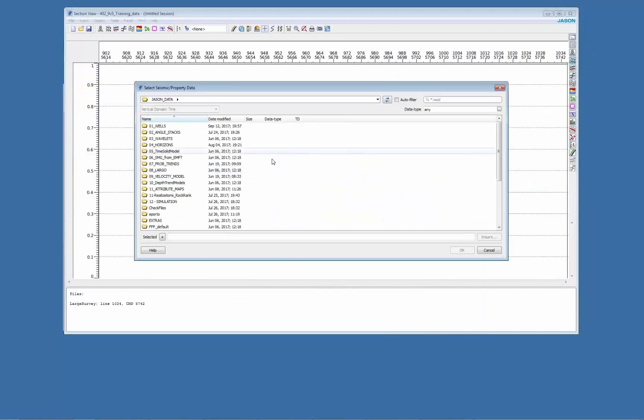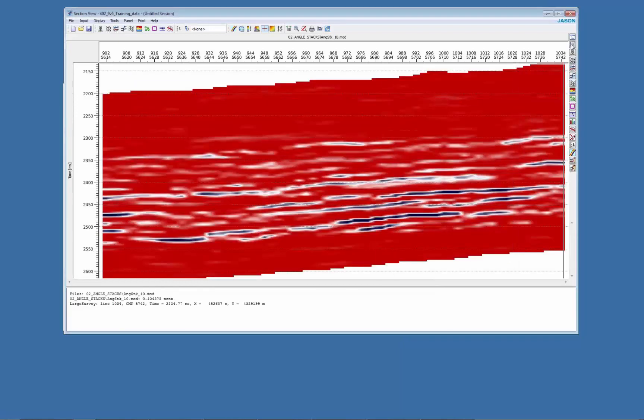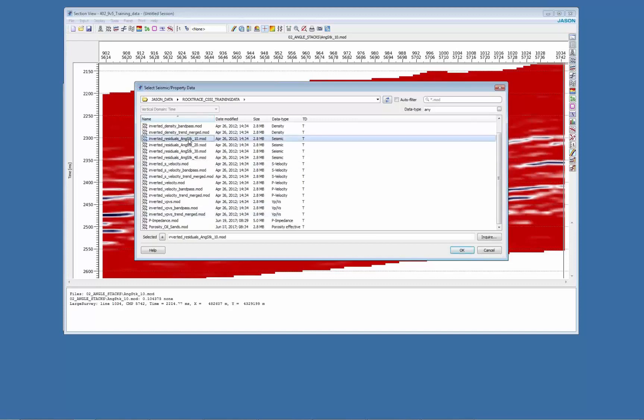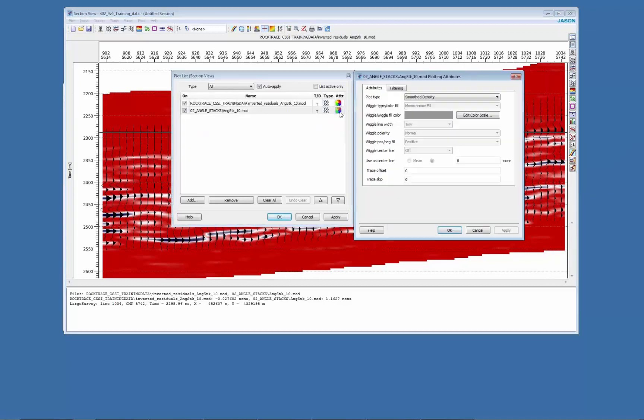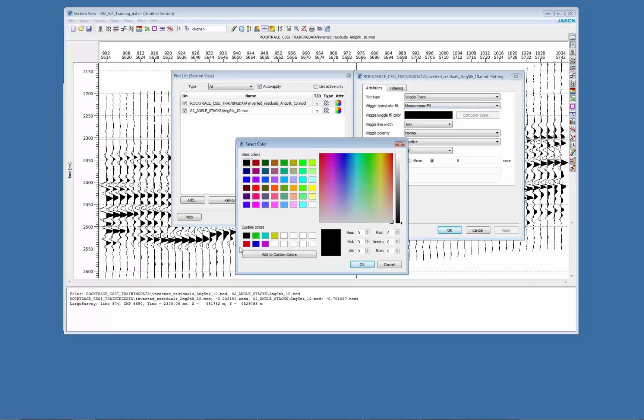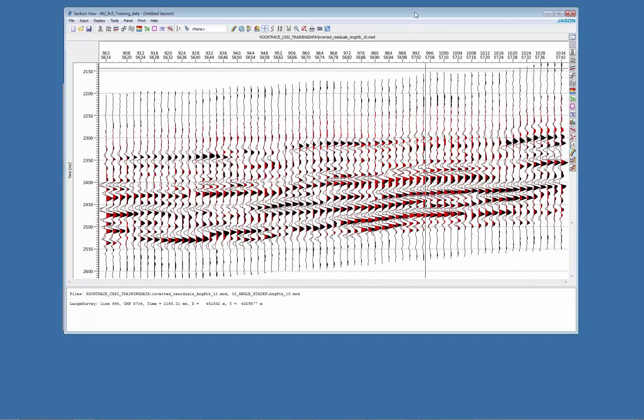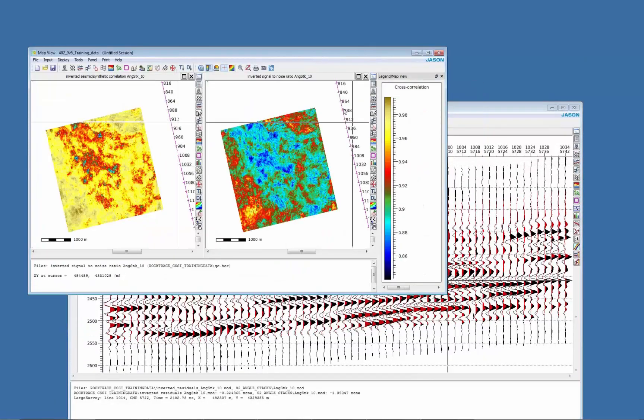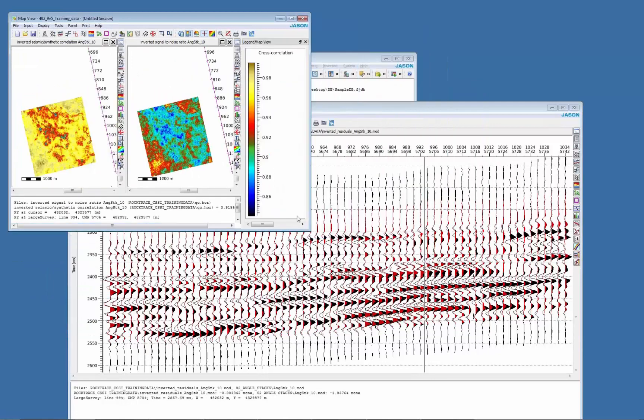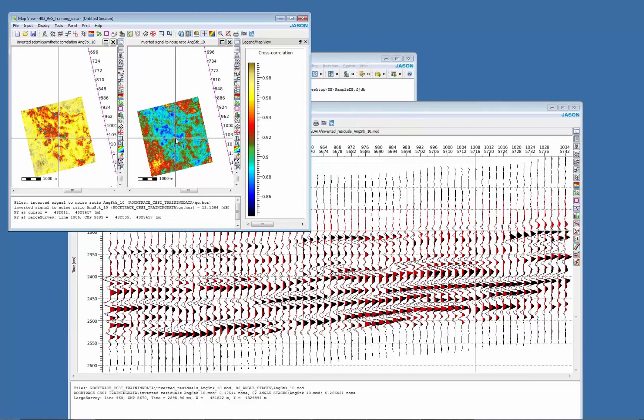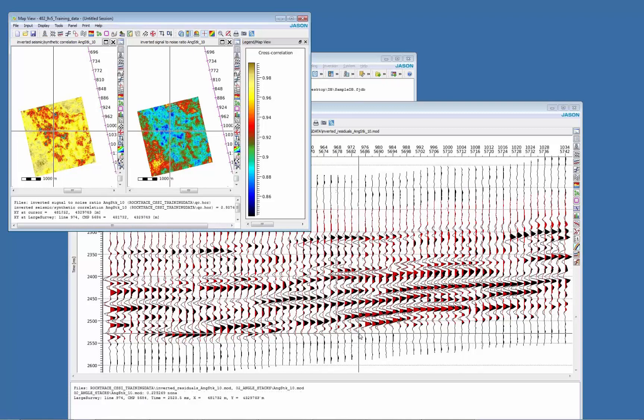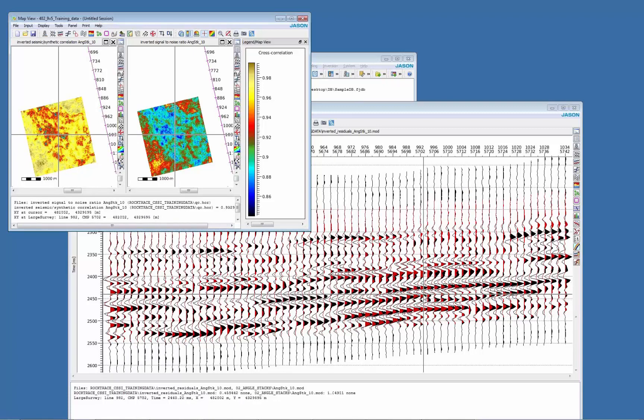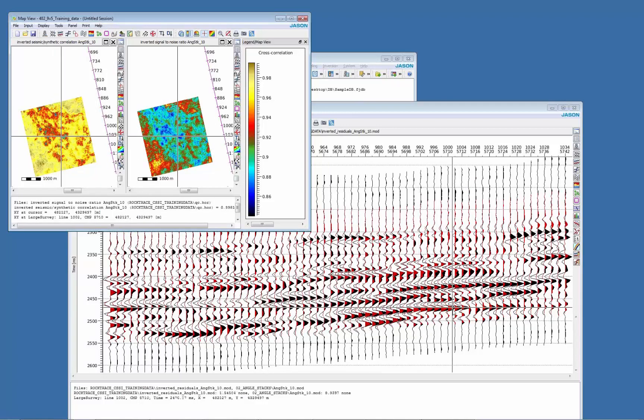In the section I'm going to import both the seismic of near and also the residuals. I'm going to change to wiggle trace for both and change the color for the residuals to red. So here you can see that these areas that you've seen in the map correspond to areas where the seismic to synthetic is not matching, so you have high residuals and also a low correlation.